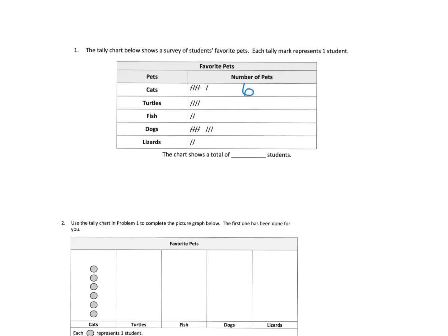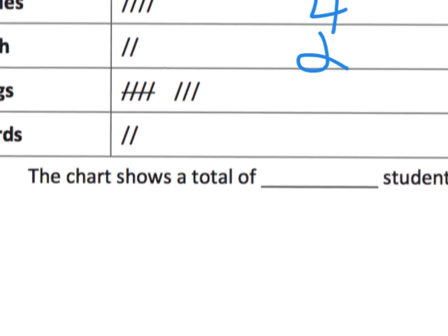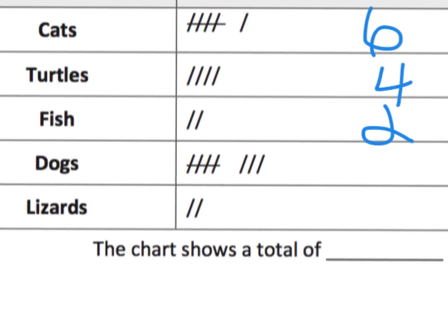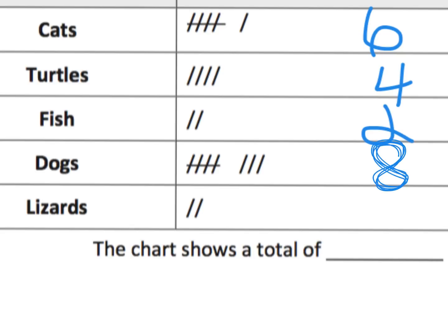How many turtles do we have? That might be a little hard because it might be small, but we can see we have four turtles. We have two fish. And now dogs, you can see we're going to immediately start with five and then go six, seven, eight. So five plus three is eight. So we know that we have eight dogs. And then we have two lizards.